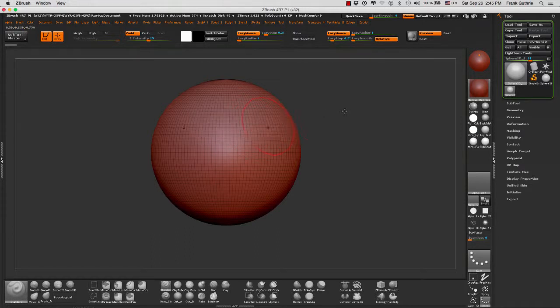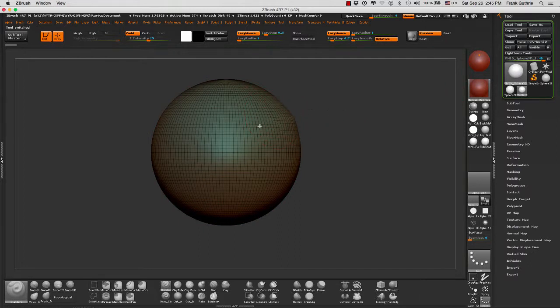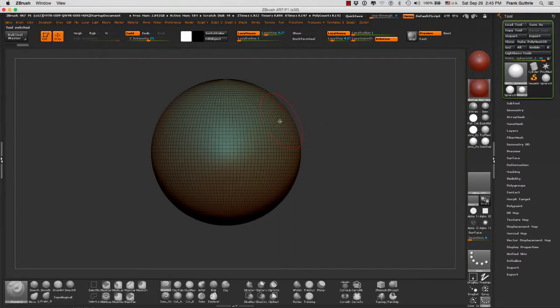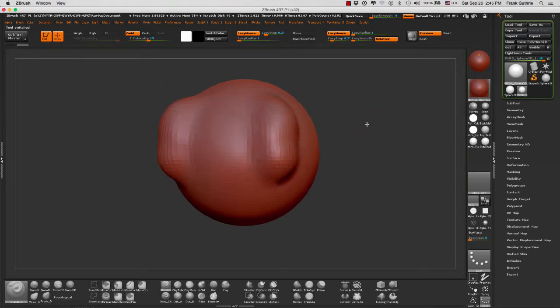I can start sculpting once I make it into a polymesh 3D. Let me hit symmetry and I'm sculpting away. As you can see, I have a 3D object.